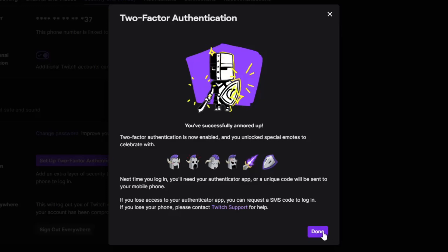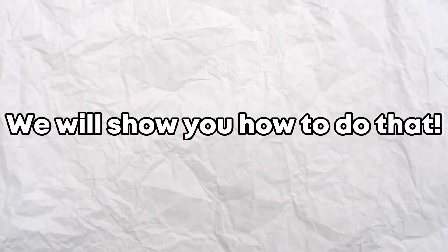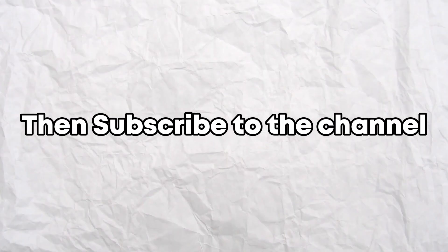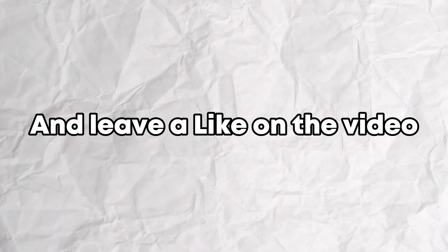Want to enable two-factor authentication on Twitch? We will show you how to do that. If you found the tutorial useful, then subscribe to the channel and leave a like on the video.